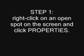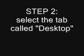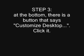Step 1: Right-click on an open spot in the screen and click Properties. Step 2: Select the tab called Desktop. Step 3: At the bottom, there is a button that says Customize Desktop. Click it.